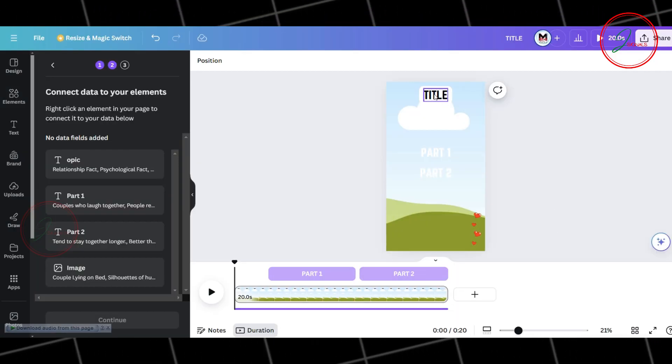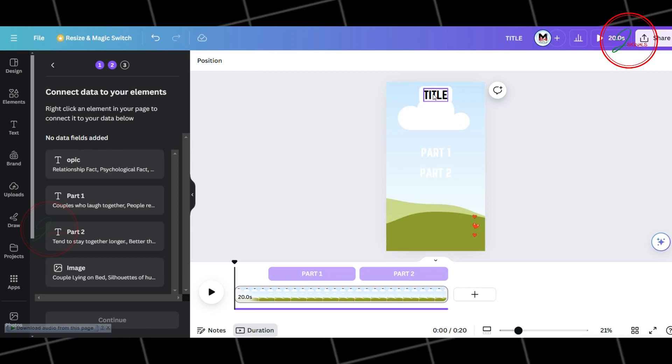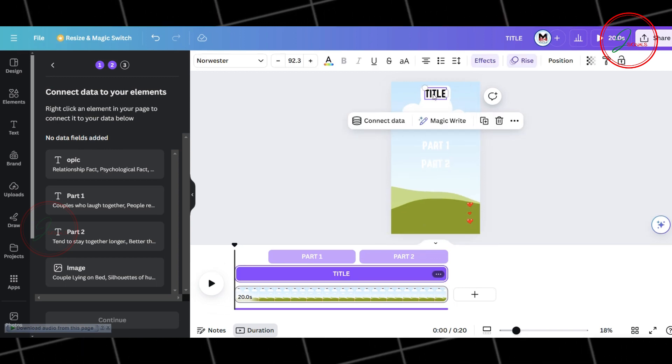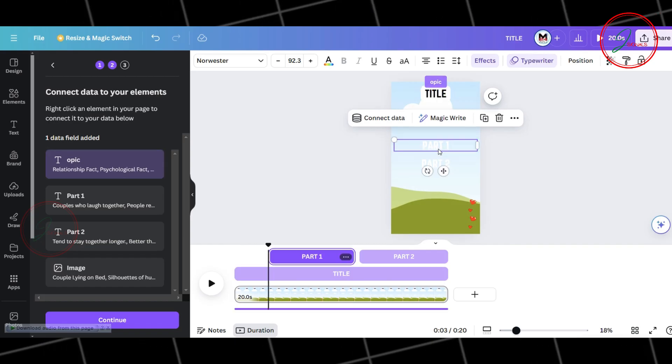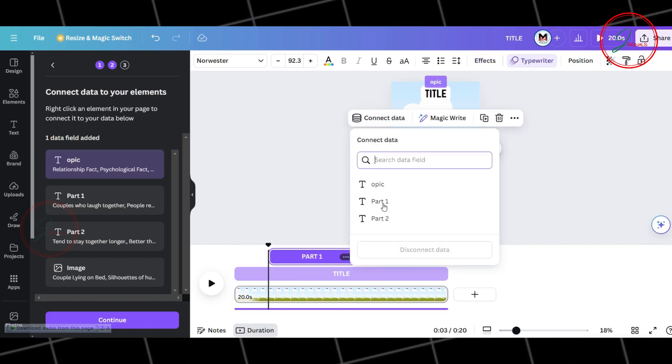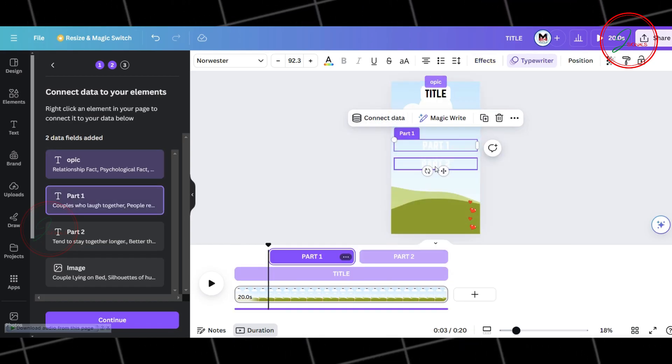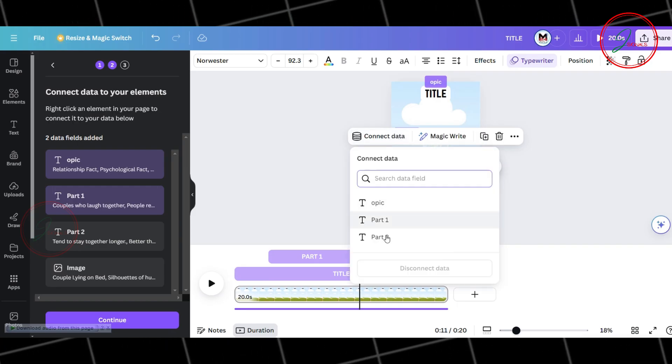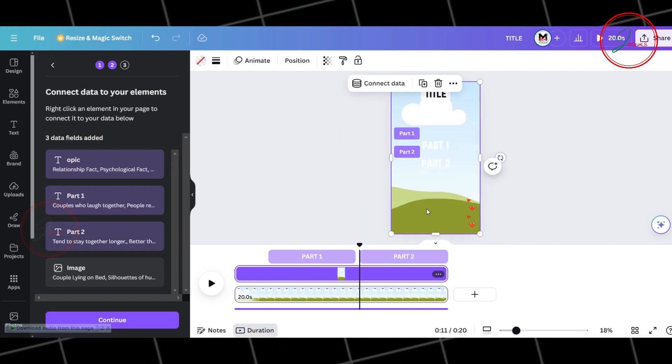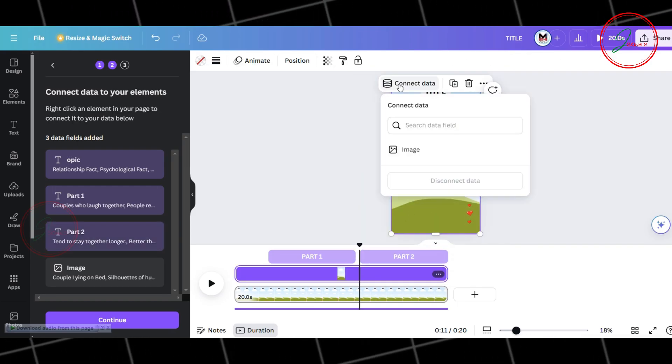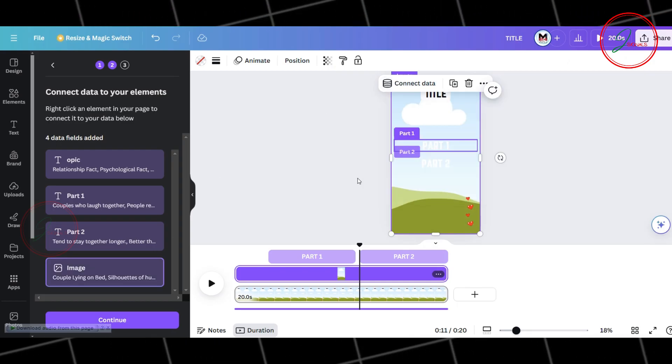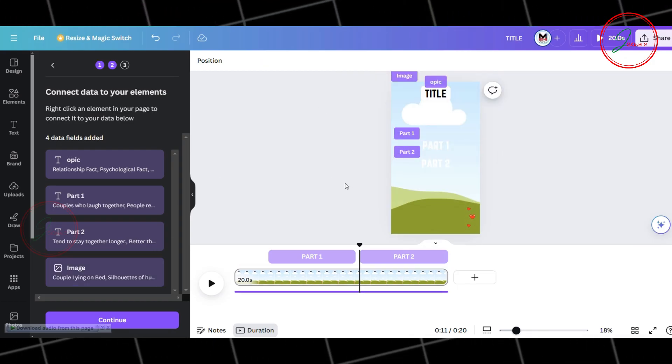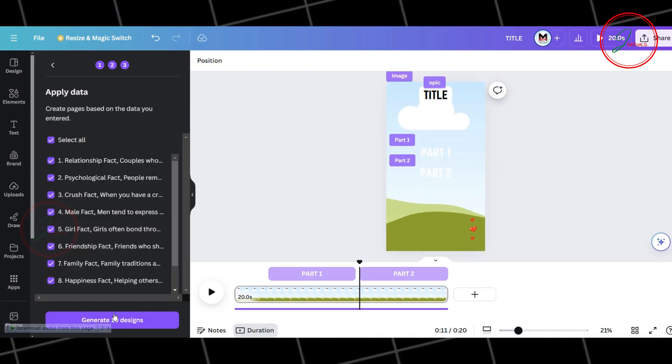Alright, now let's link the template and script together. First, click on the title and select Connect Data. Choose Topic. Do the same for Part 1 and Part 2. Next, select the background frame and connect it to Image. Now, everything is set.